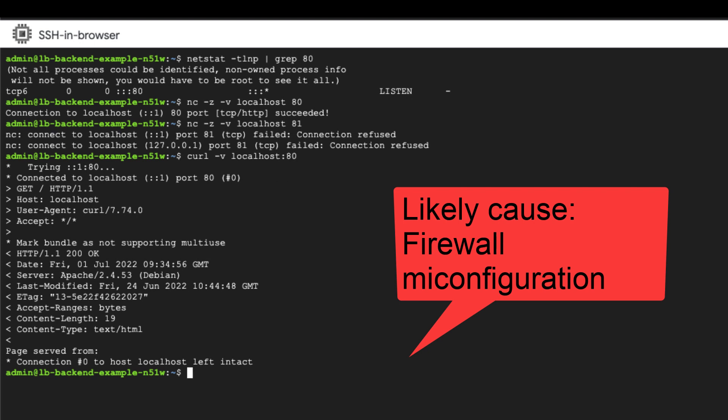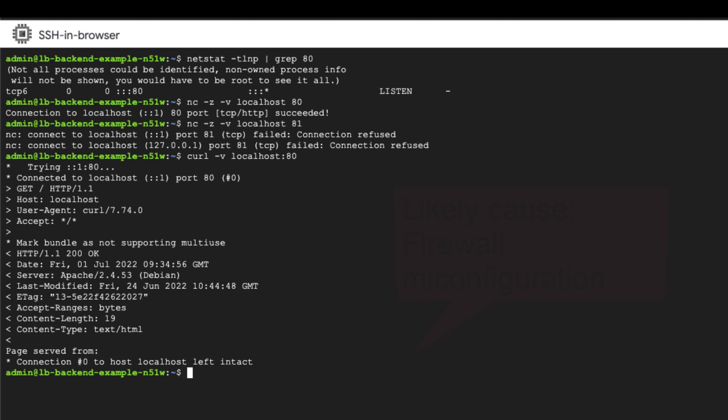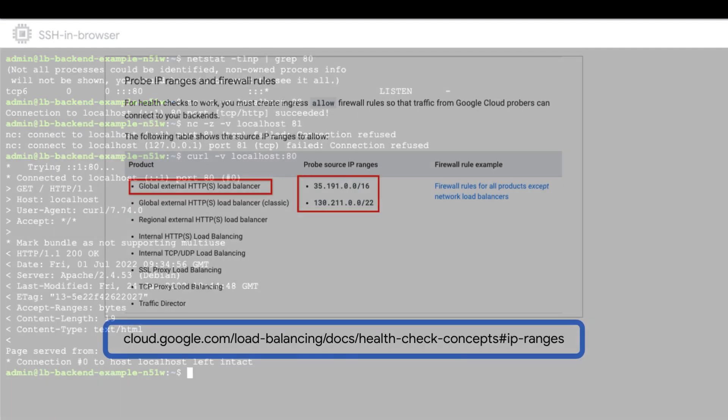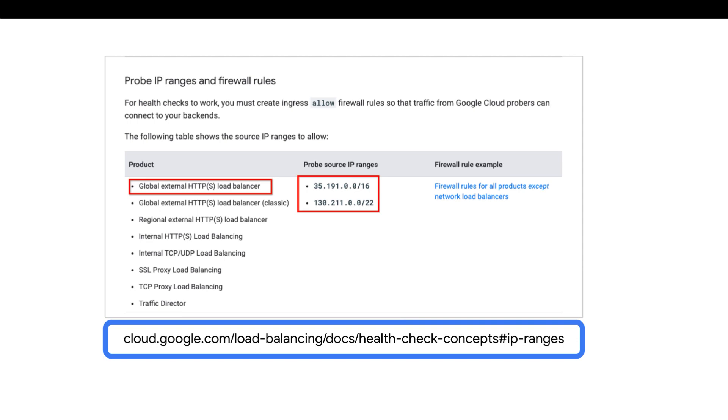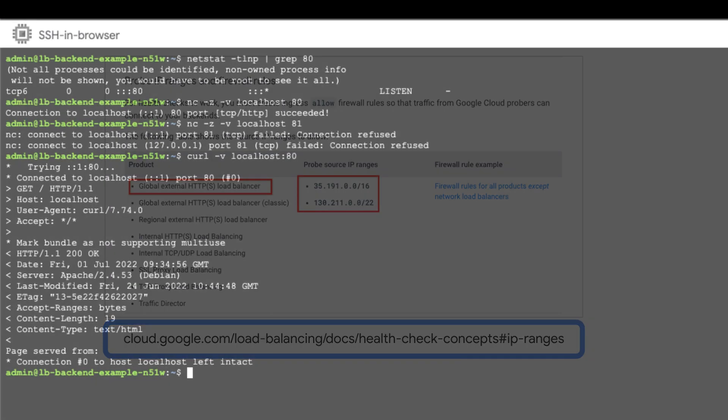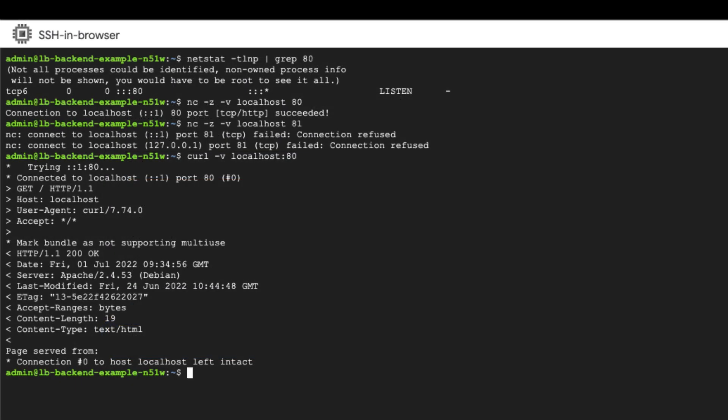First, determine the health check source ranges which the probes will be using for your load balancer type. You can find this information from this documentation. You can install TCP dump using a package management system like apt. Capture the packets received from the health check ranges by running this command on the unhealthy backend.